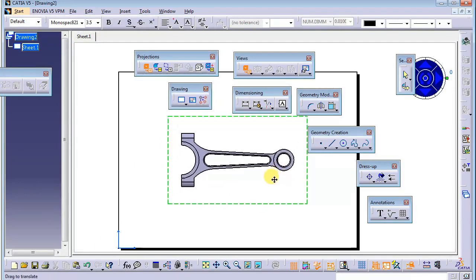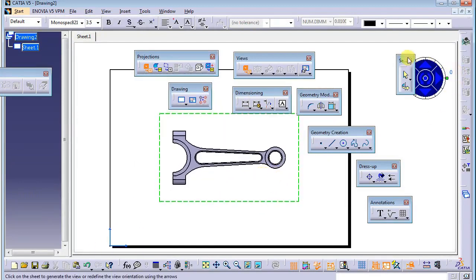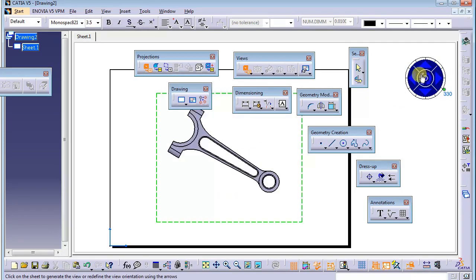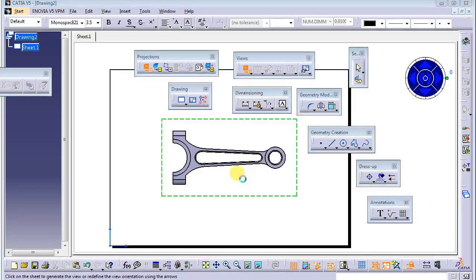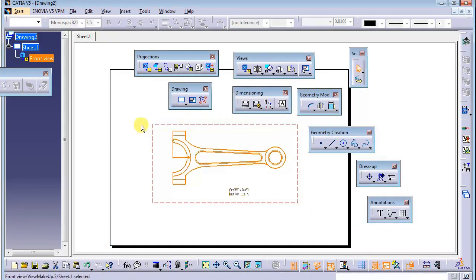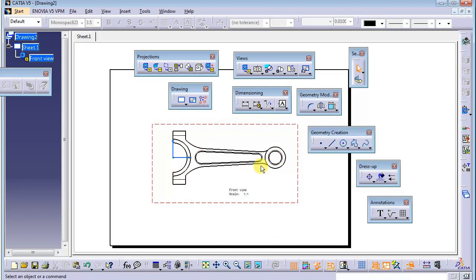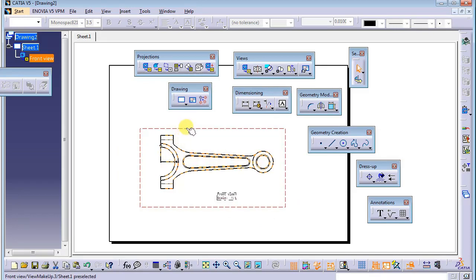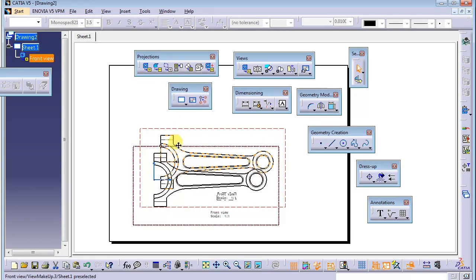From here you can use the compass to rotate your part, but in my case it is already in my desired position so I don't need to rotate anything. I click here to generate the drafting. As you can see, it is already highlighted with a red rectangle, which means we are working in this view. If you want to move it, just click the red rectangle and drag.